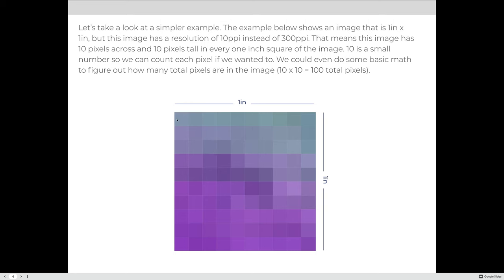If we count, we can literally see that this 1-inch image has 10 pixels across and 10 pixels tall, making this image 10 PPI — or 10 pixels per inch, or 10 pixels for every 1 inch of the image.